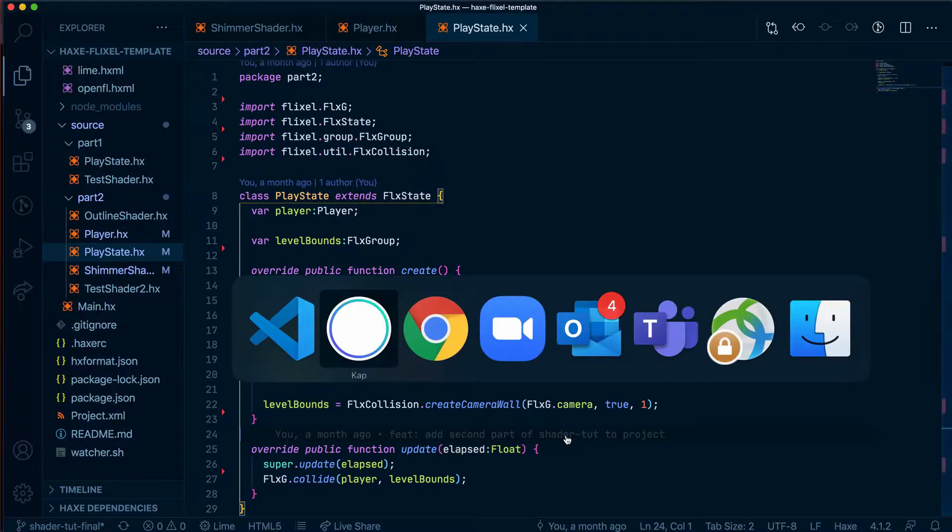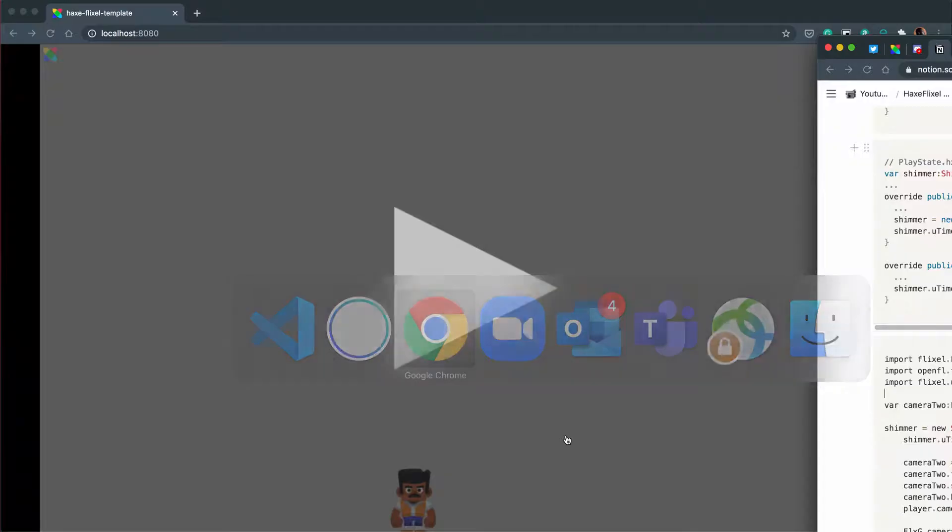In our last video, we managed to get our shimmer shader appearing in our game, but it's appearing incorrectly. So now, in this video, we're going to fix the error with the way the shader is appearing.